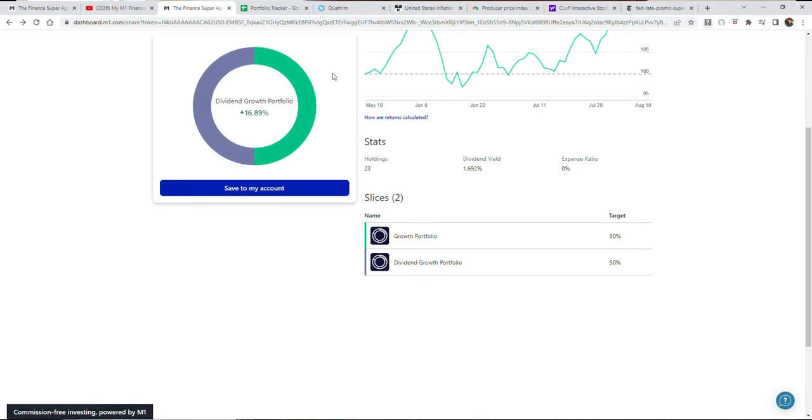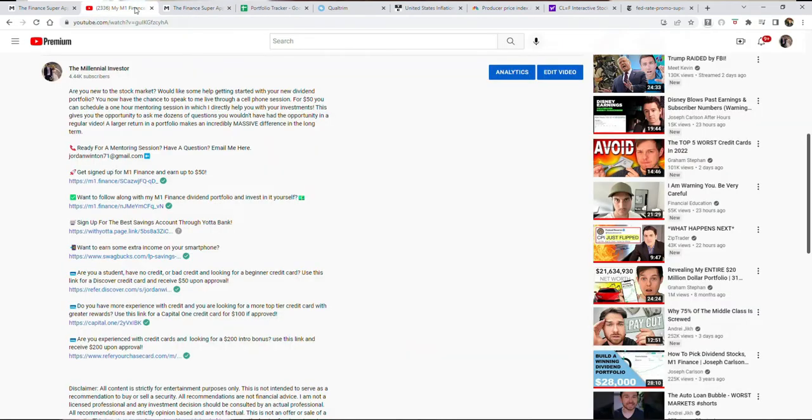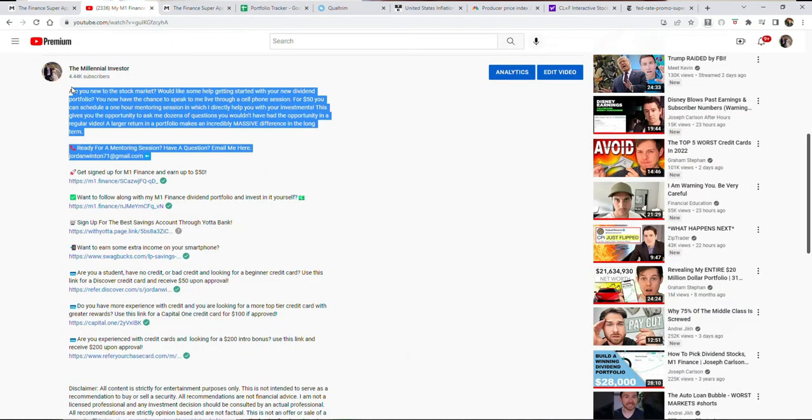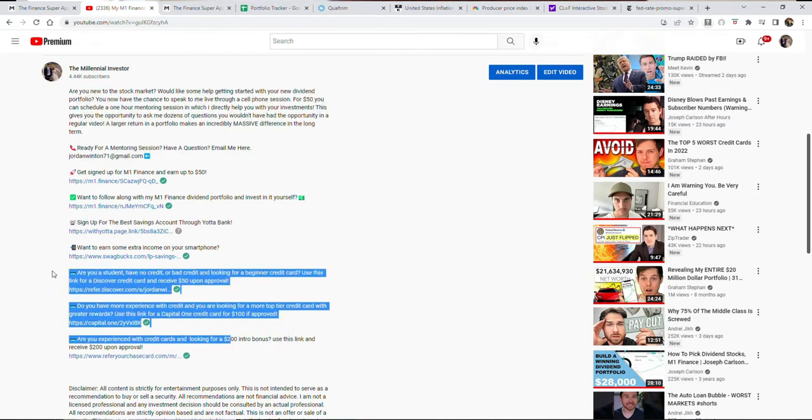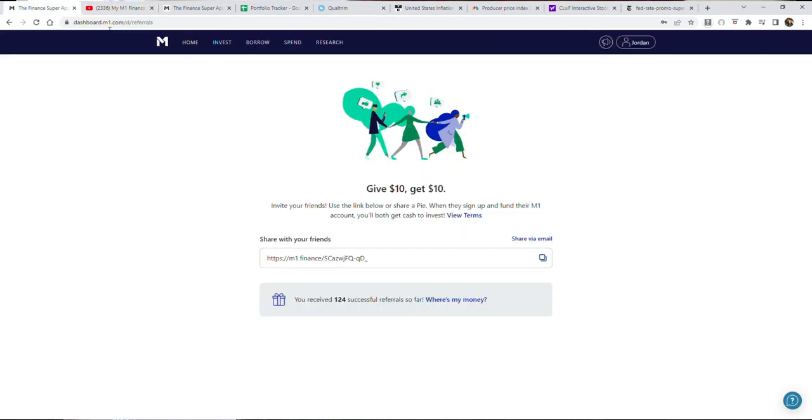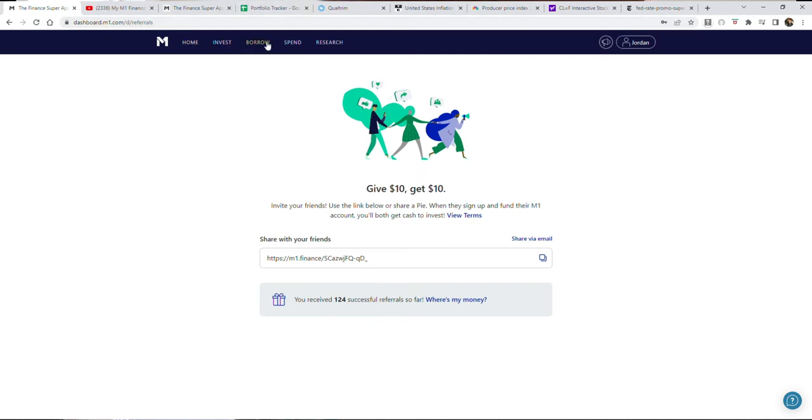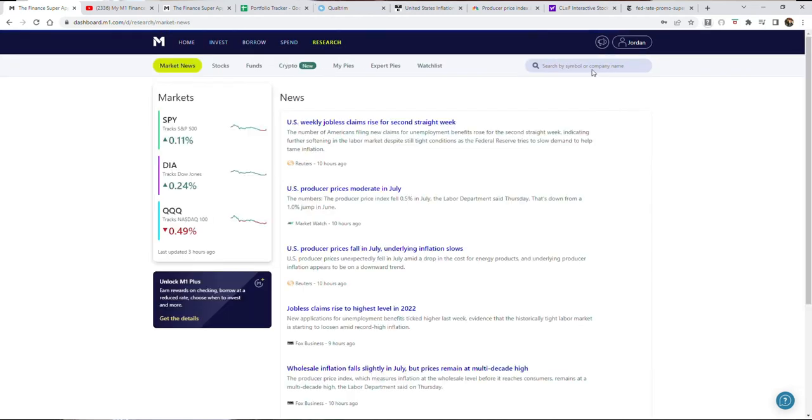Amazon and Salesforce are in the growth portfolio. If you're interested in doing anything like a mentoring call or reaching out to me directly, this is down below in the description, as well as other things like Yotta savings accounts, credit card referrals, and getting signed up with M1 Finance. Let's hop over to the research tab.